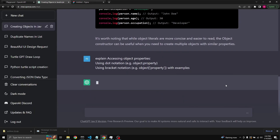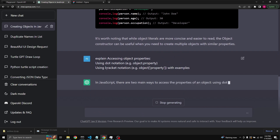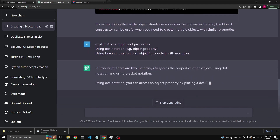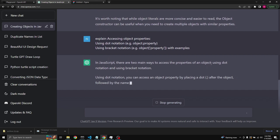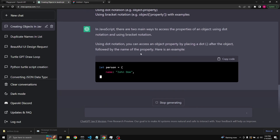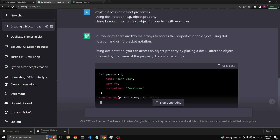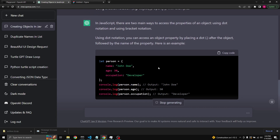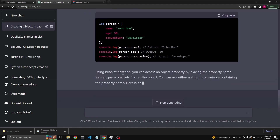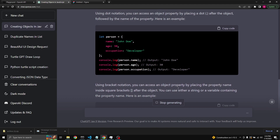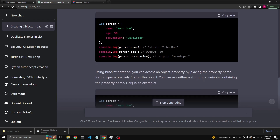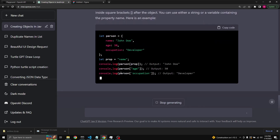We are continuing to ask ChatGPT to teach us about these topics. In JavaScript, there are two main ways to access the properties of an object: using dot notation and using bracket notation. Using dot notation, you can access an object property by placing a dot after the object, followed by the name of the property.